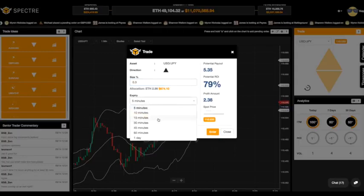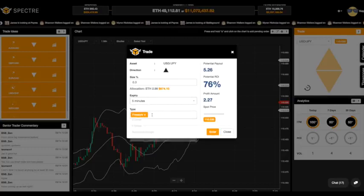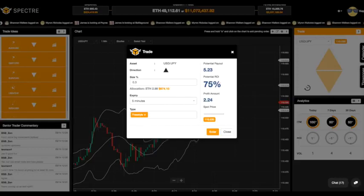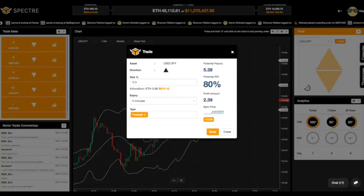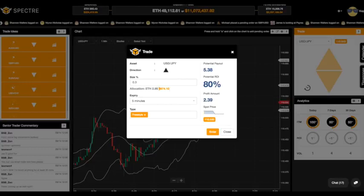The trade will expire in five minutes — that's the shortest expiration available. I'm trading freestyle right now; there's a range of other trade types but I'm keeping it very simple. I get a 75% payout instantly, same five percent payout if I'm right, and if I lose I lose those three ethers. Let's go ahead and enter this trade.